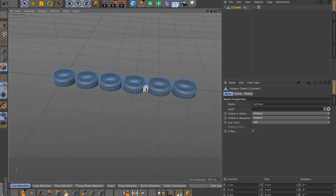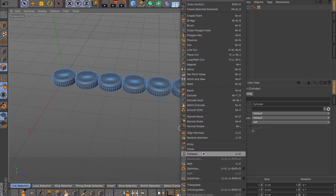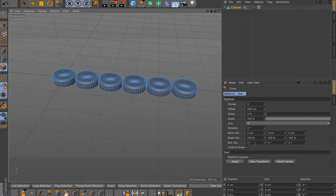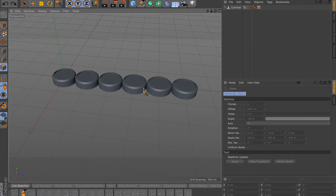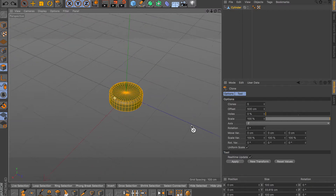With the clone tool you can clone in X, Y, or Z direction, control the number of clones, play with scale and rotation. I usually stick to the MoGraph cloner because it's not a permanent solution and I can always undo and redo changes. The clone tool inside the modeling palette is permanent, so keep that in mind.